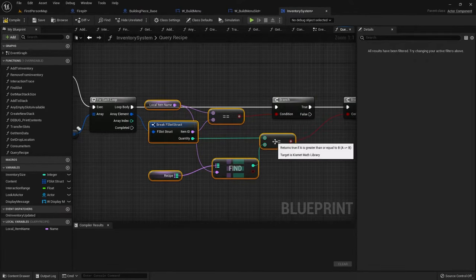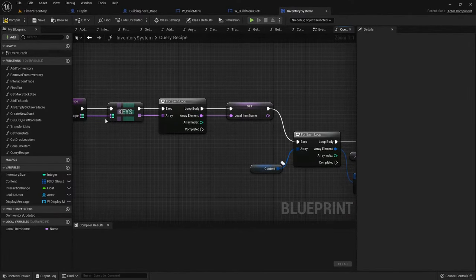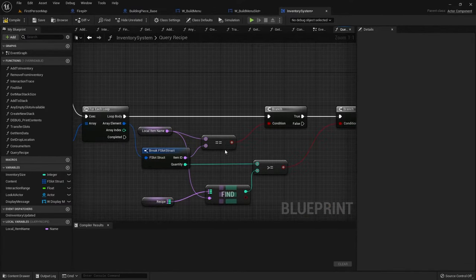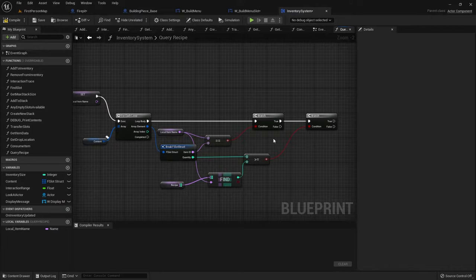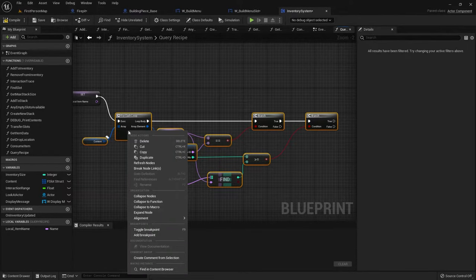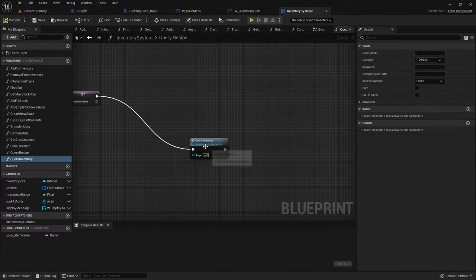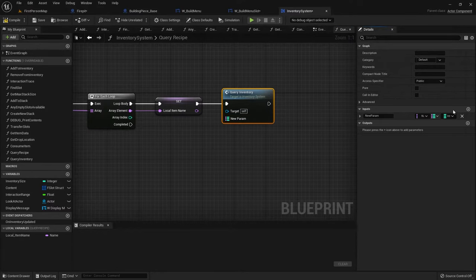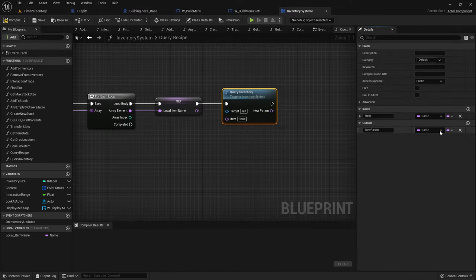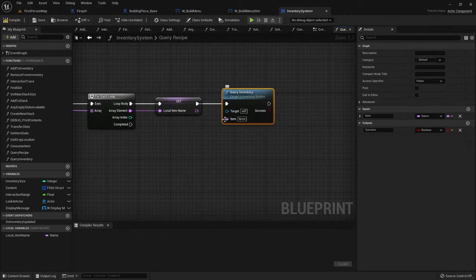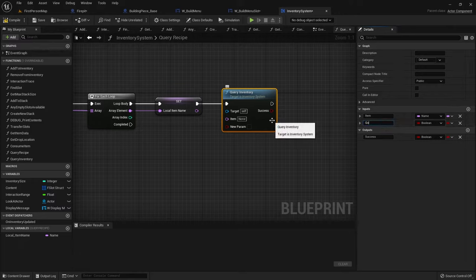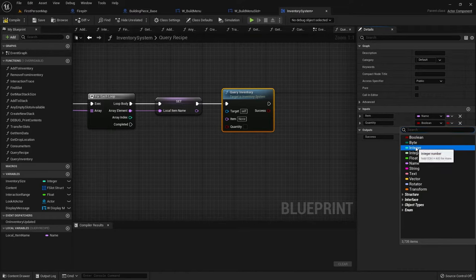So the first for loop is going to go through each item that the recipe requires, and then in the second bit we're going to query whether or not we have the number of items in our inventory. And what I can do with this is actually use it for other things — I can collapse it to a function and call it query inventory. The query inventory is going to take an input for the item we're looking for — so item — and the output for this is going to be a success boolean for whether we've got it or not. So success. And we also want to check if we've got a certain number of them, so we're going to add in a quantity integer.